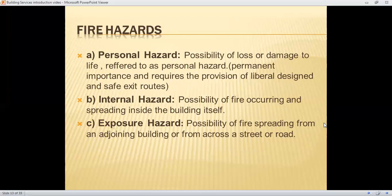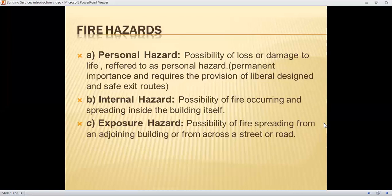Fire hazards are basically of three types. First, personal hazards — the possibility of loss or damage to life, which requires liberal design provisions and safe exit routes, and may result in death. Second, internal hazards — the possibility of fire occurring and spreading inside the building itself due to combustible materials igniting. Third, exposure hazards — the possibility of fire spreading from an adjoining building or from across the street, especially when two buildings are close together and preventive measures are not taken.